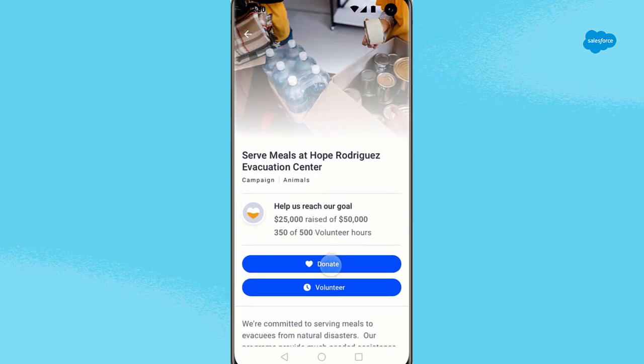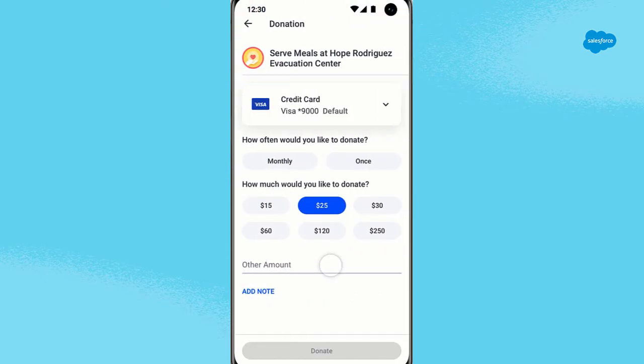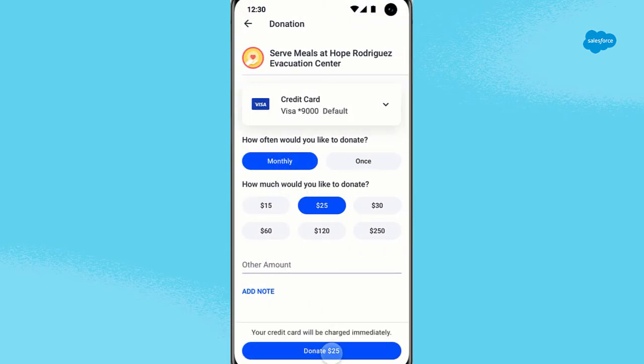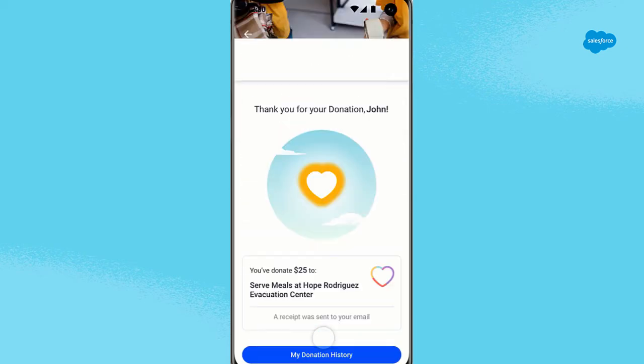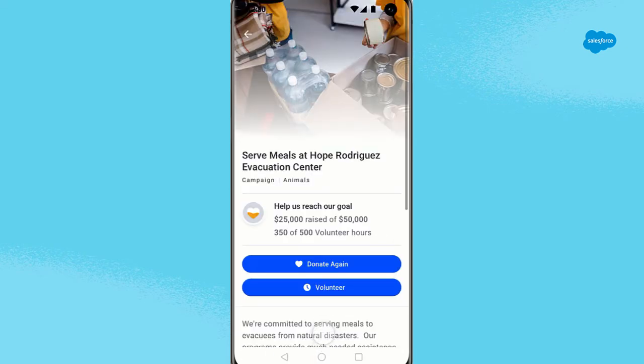You start with a donation. You tap the donate button, select your amount and payment method, and seamlessly complete your donation.